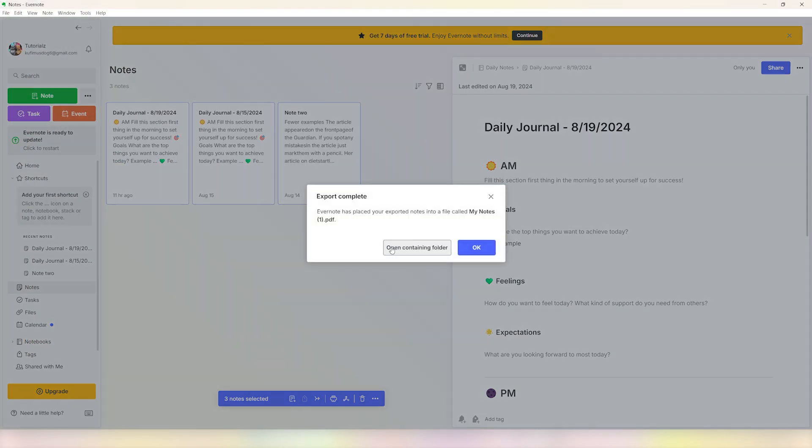is done, our notes have been successfully exported. So that's pretty much it for this video. Hope you guys found it helpful. If you did, make sure you subscribe to the channel, like the video, and comment down below on what next videos we should make. Thank you for watching, bye-bye.